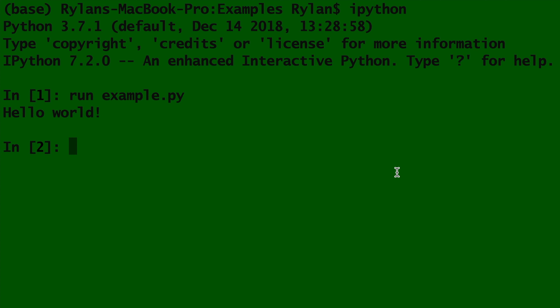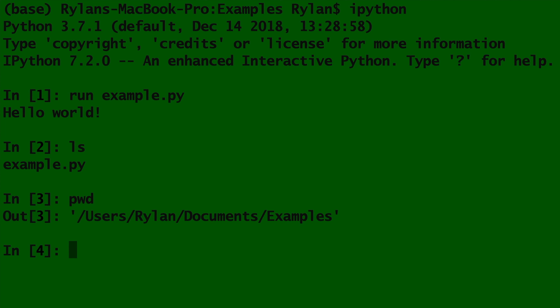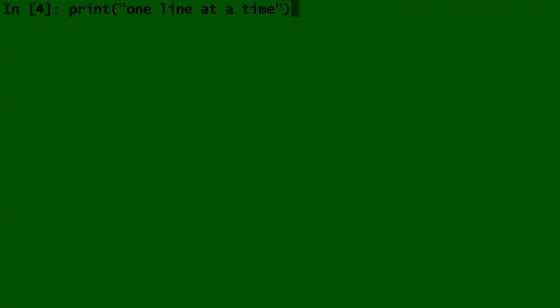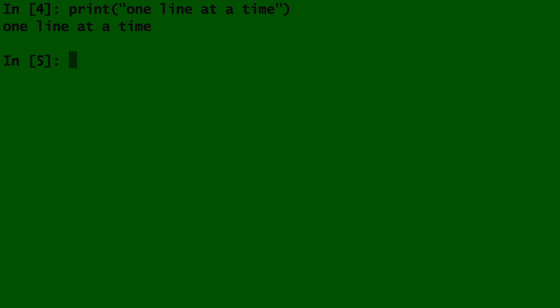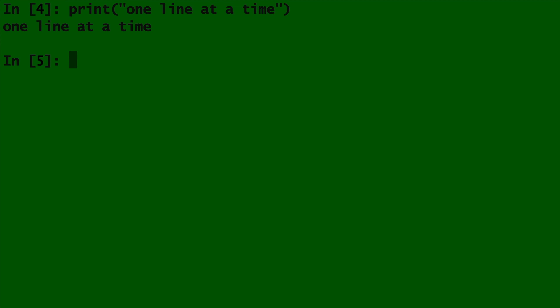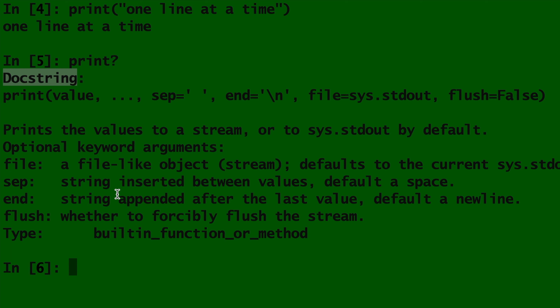All of the terminal commands work just the same inside of IPython. But what IPython is really amazing for is the fact you can write code one line at a time. It acts like a database for all Python functions. For example, earlier we used the print function. Perhaps we want to learn more about print and how to use it. Then we type print followed by a question mark and hit enter. It will show you the documentation of print and everything you need to know about how to use it. So from now on, if you are ever stuck, the first place to go for help is IPython.